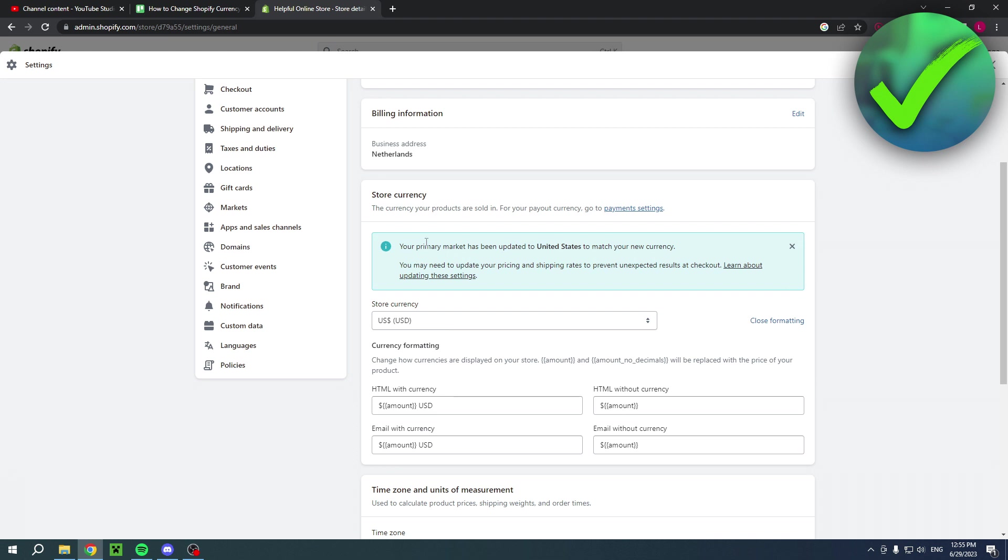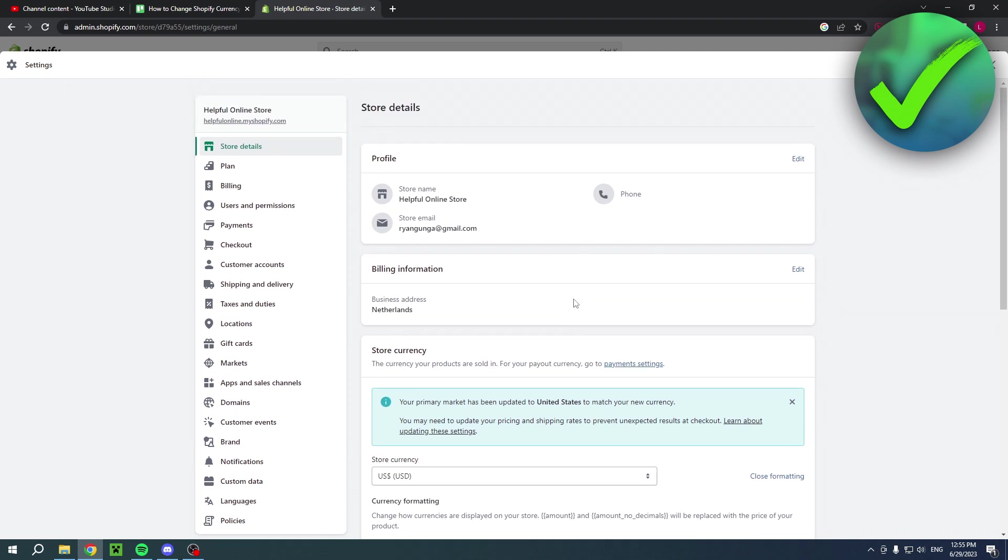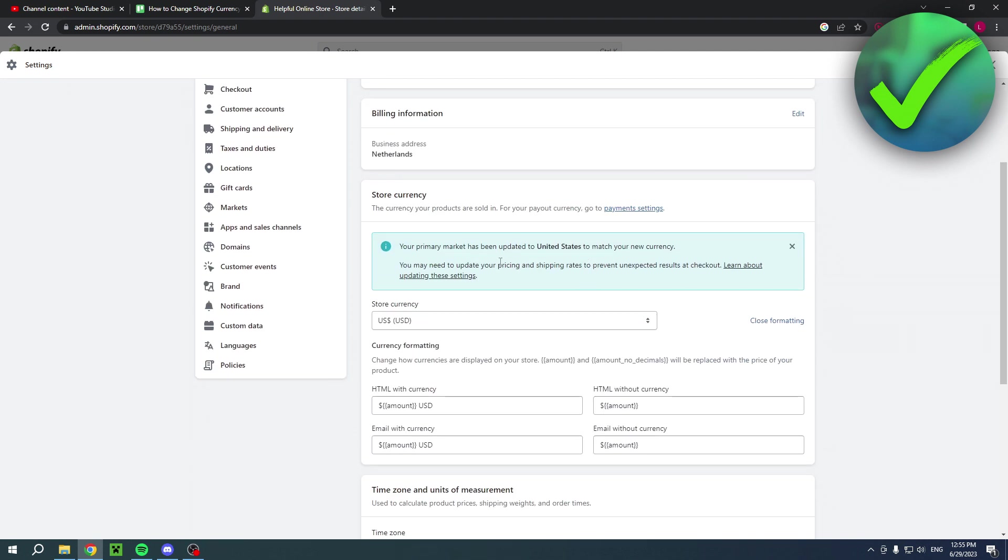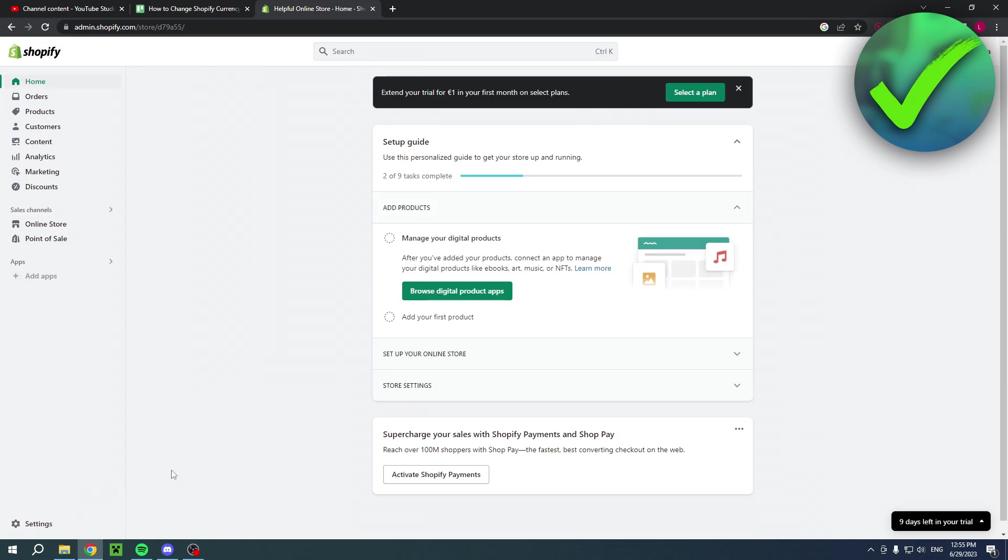Your primary market has been updated to United States to match your new currency. That's also something you should know - the primary target automatically updates. I hope this video helped you out. Let me know in the comments, and I'll see you next time.